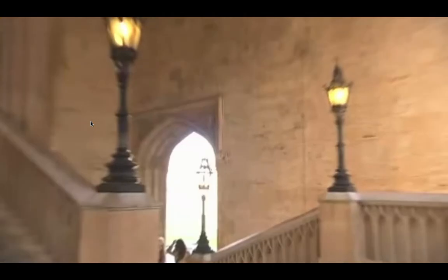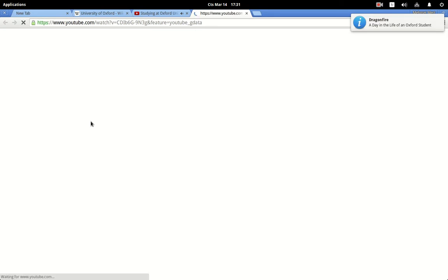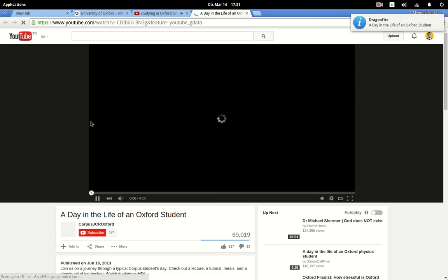YouTube search for Oxford. A day in the life of an Oxford student. Few censored at Oxford University.